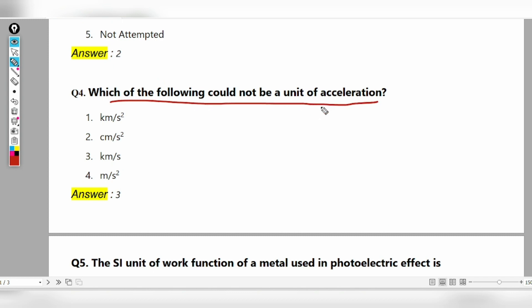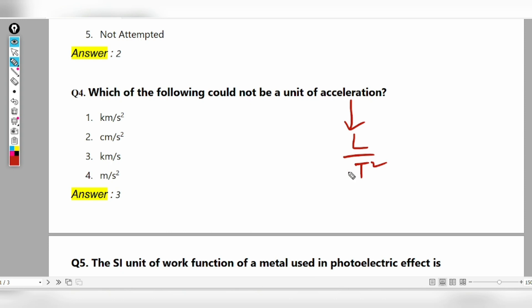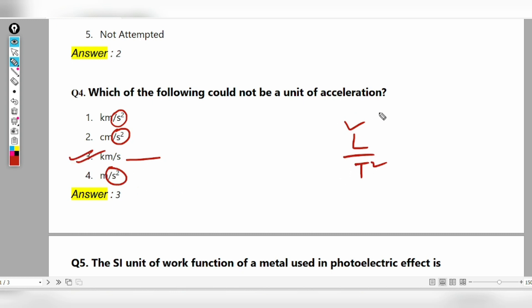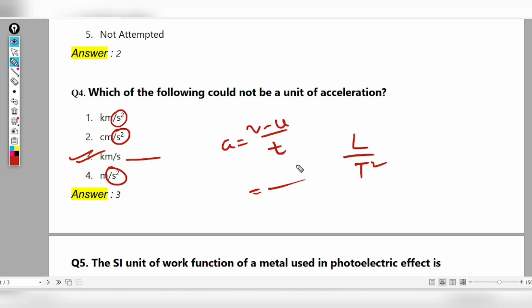Which of the following should not be the unit of acceleration? Acceleration is length divided by time squared. Acceleration is the rate of change in velocity — change in velocity divided by time. The unit of velocity is meter per second, so acceleration is meter per second squared.